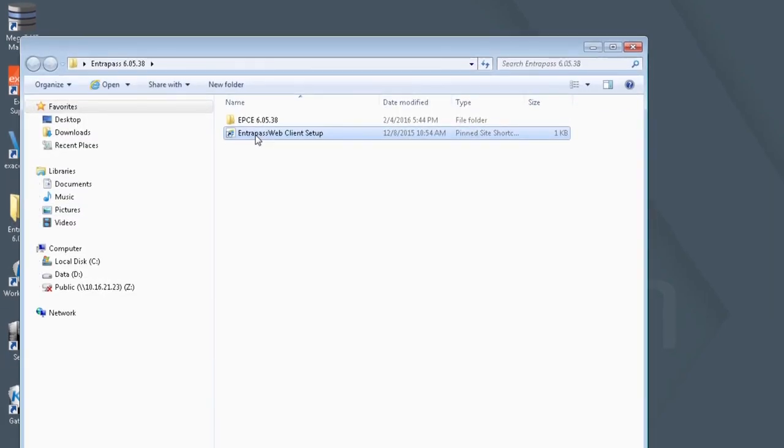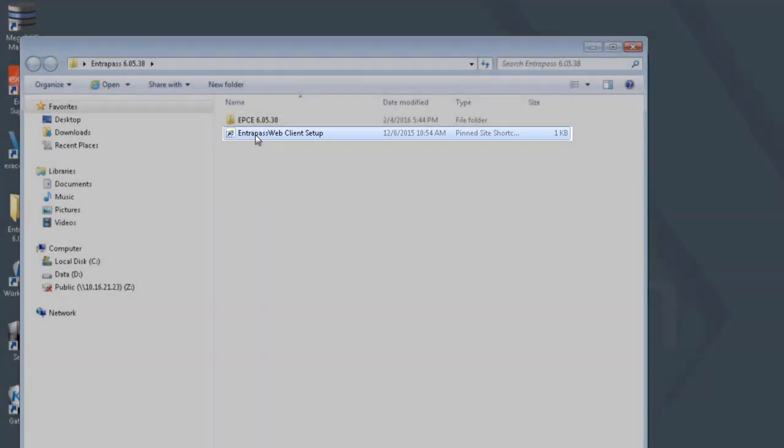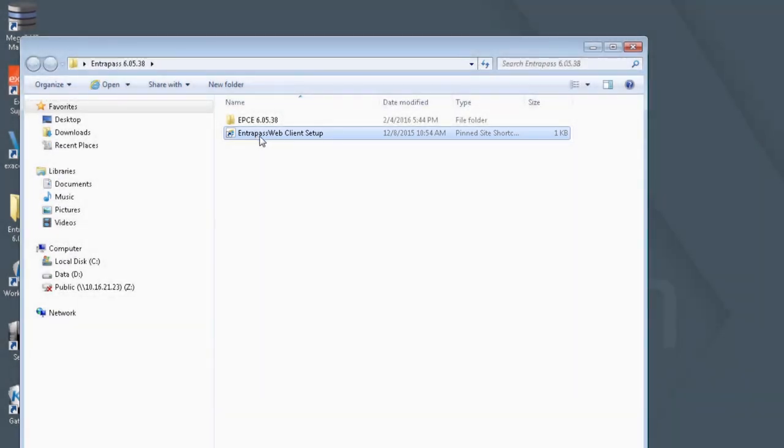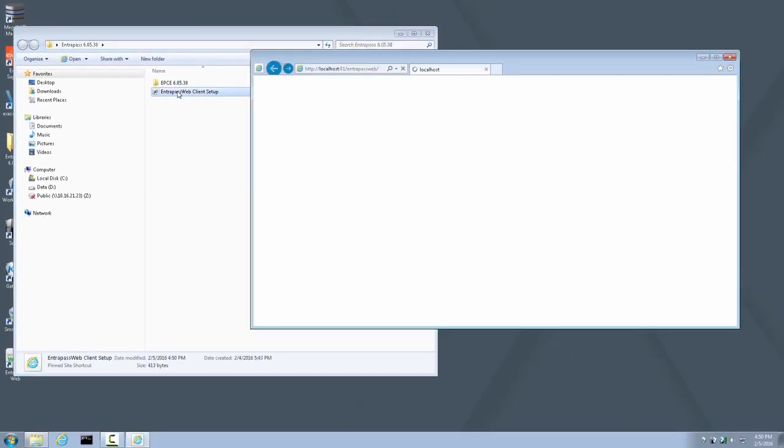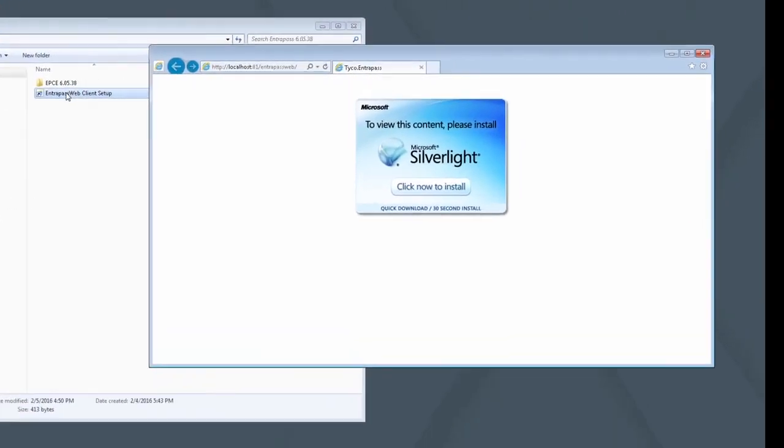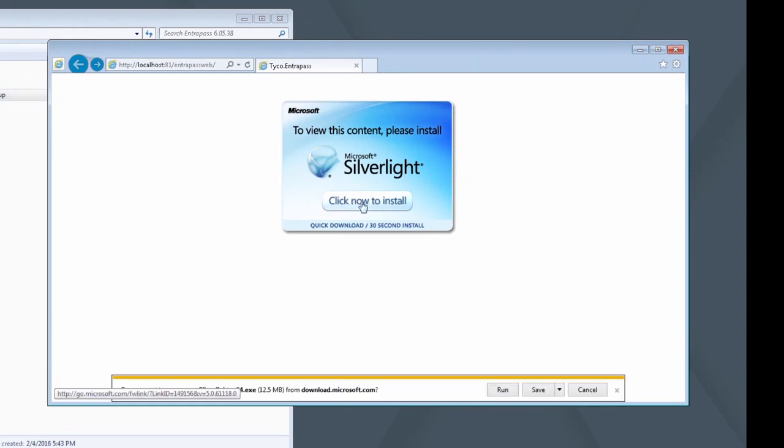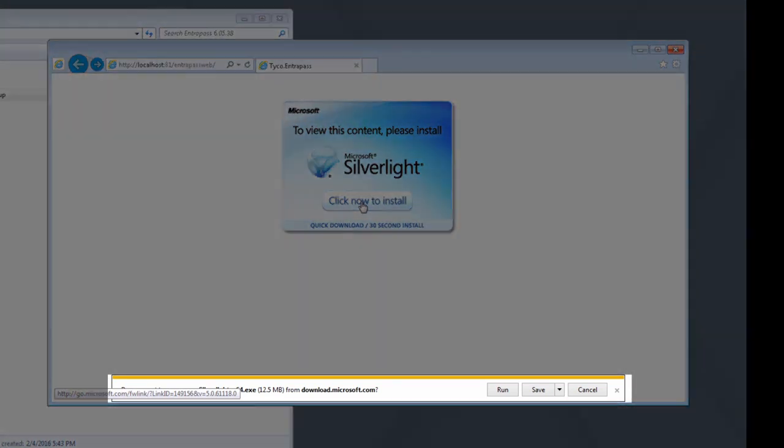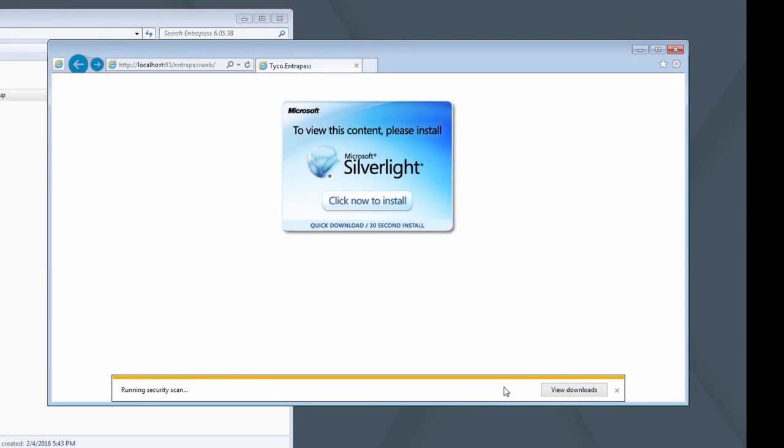Open the Interpass folder and launch the Interpass Web Client Setup. A browser will open, prompting for a Microsoft Silverlight install. Click Now to Install. When prompted by the browser whether to save or run, choose Run. If prompted for User Access Control, click Yes.